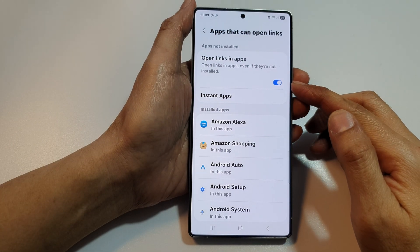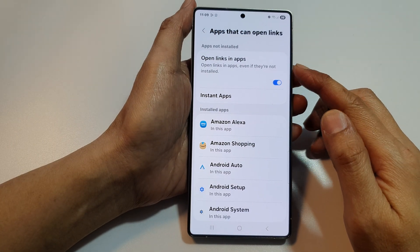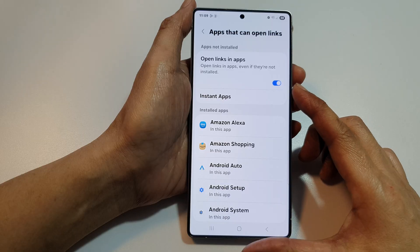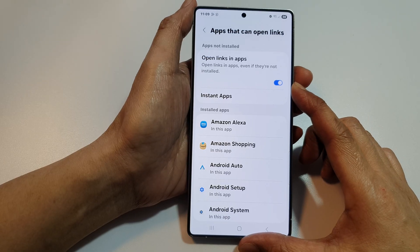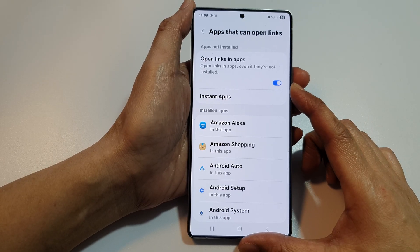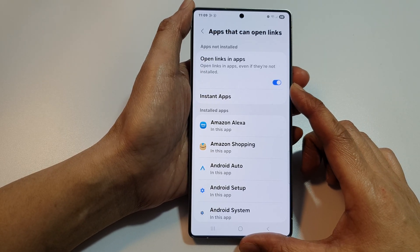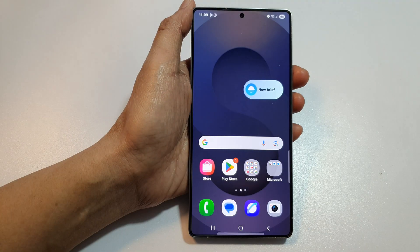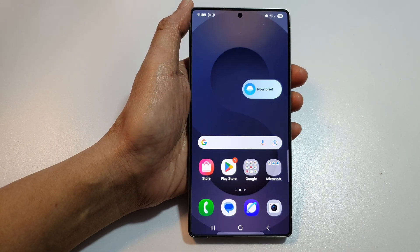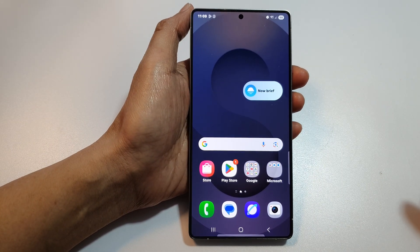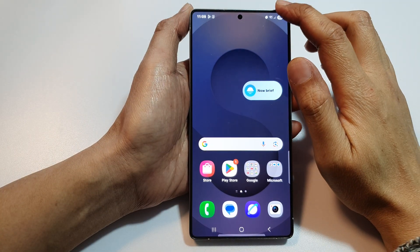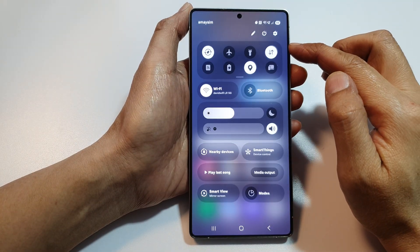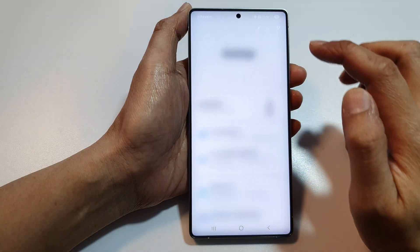How to enable or disable open links in apps on the Samsung Galaxy S25, S25+, Edge, or Ultra. First, tap on the home button to return back to the home screen. Then from the home screen, swipe down at the top to open up quick settings. In here, tap on the settings icon.